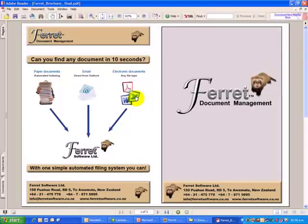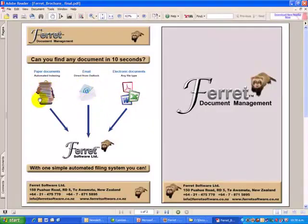Ferret is an electronic document filing system that combines at least three filing systems into one: electronic documents of any type, emails saved directly from Outlook, and paper scans — all in one place, together, in chronological order or any order you wish. It's a real simple filing system that combines three filing systems into one.